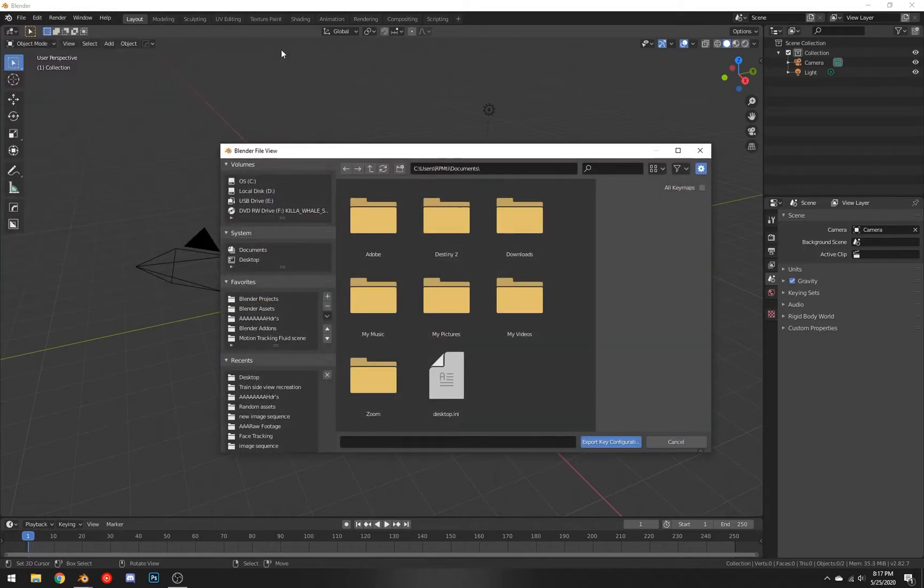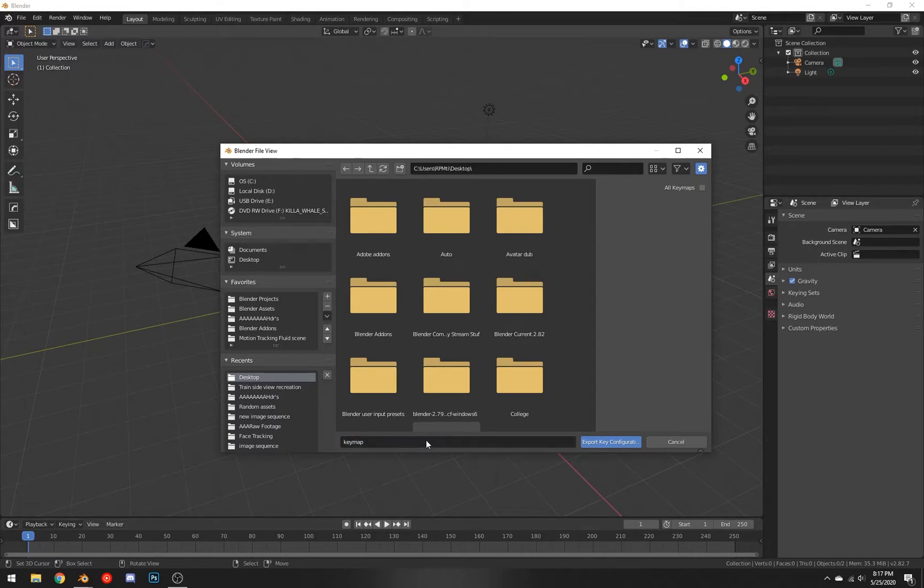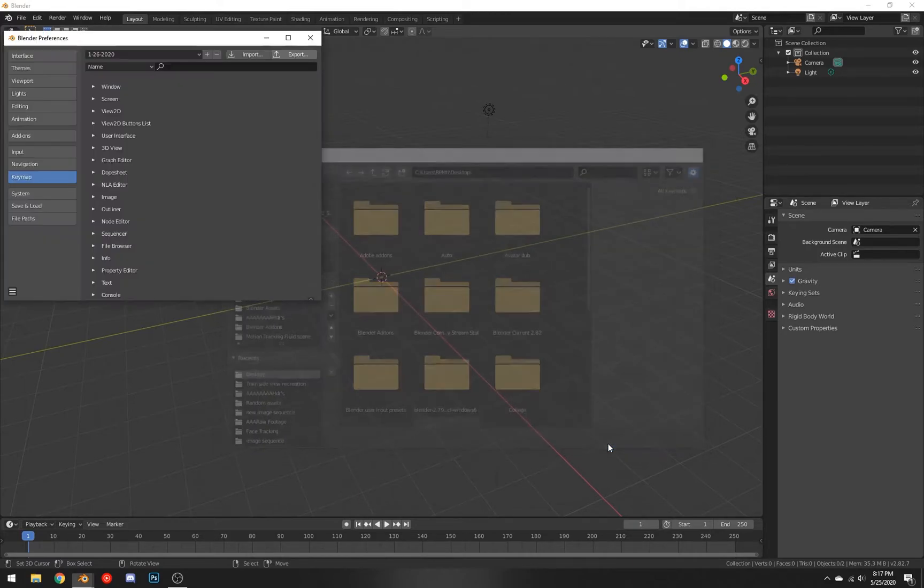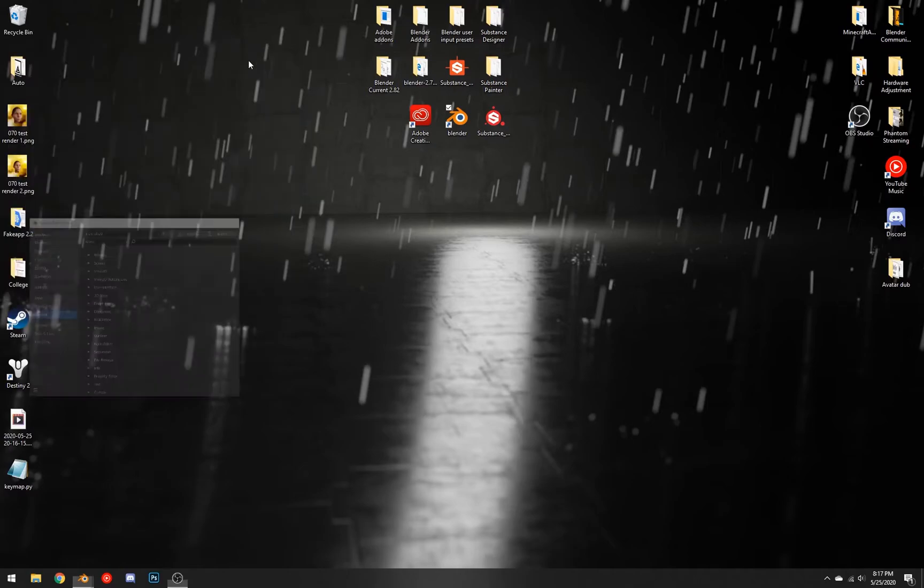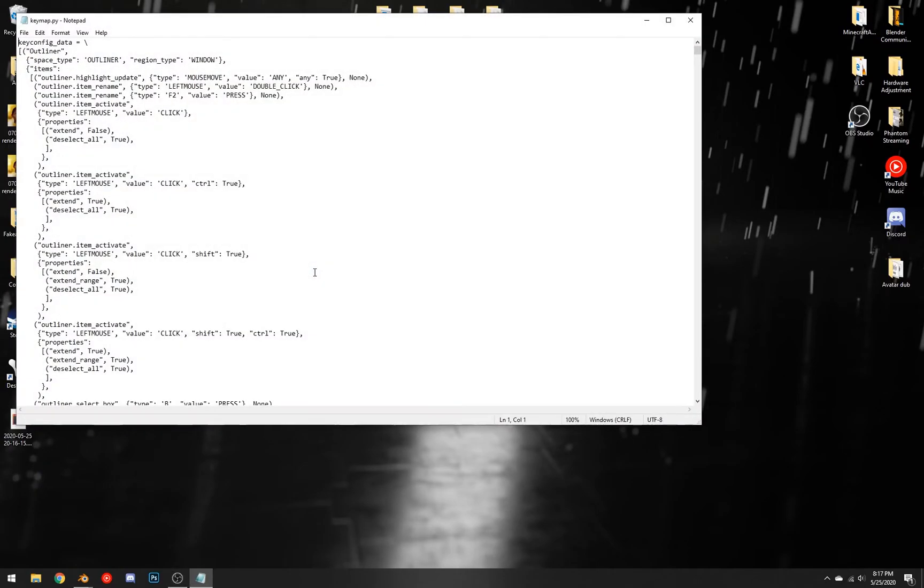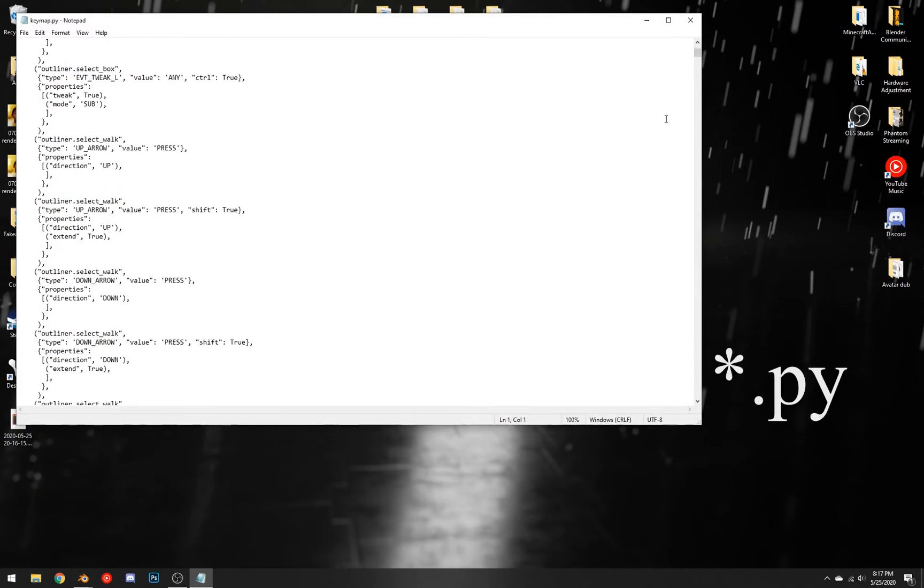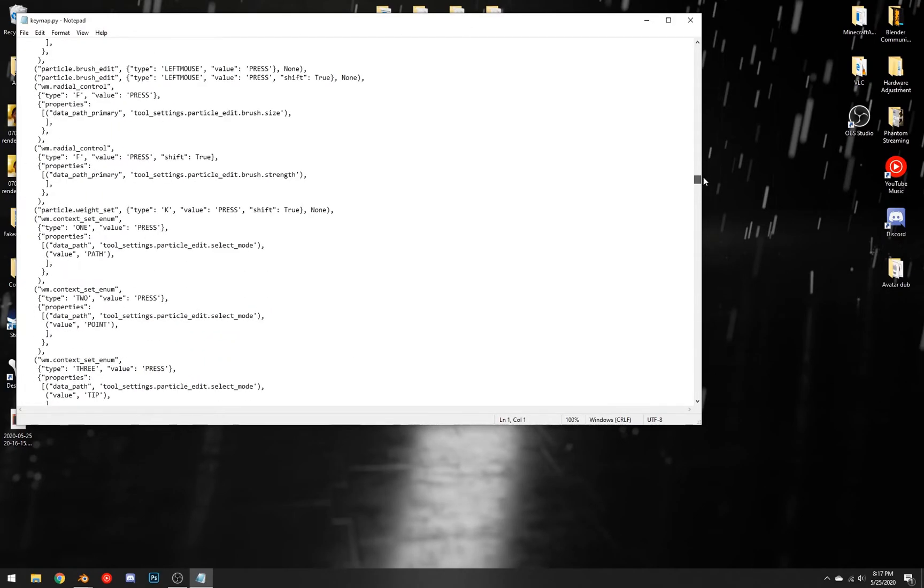You can just hit export and go to your desktop. Let's just type 'keymap' here and once you hit export key configuration, you can go to your desktop wherever you saved it to. It is saved in a nice little Python file and you don't need to do anything with this file.